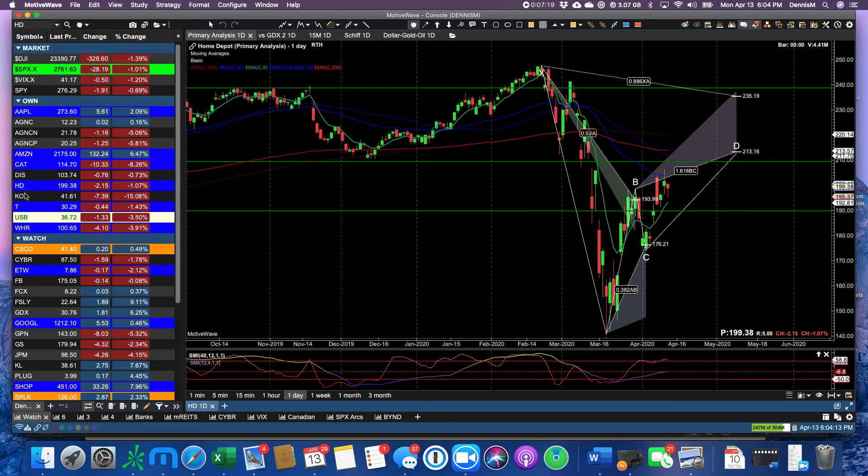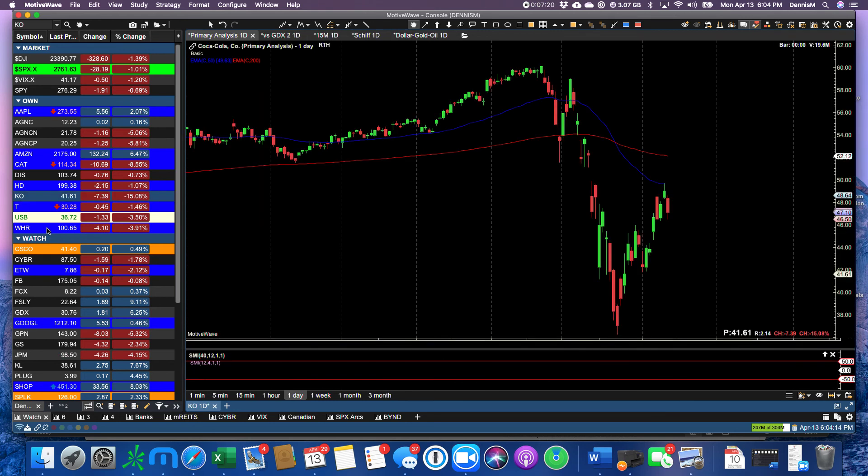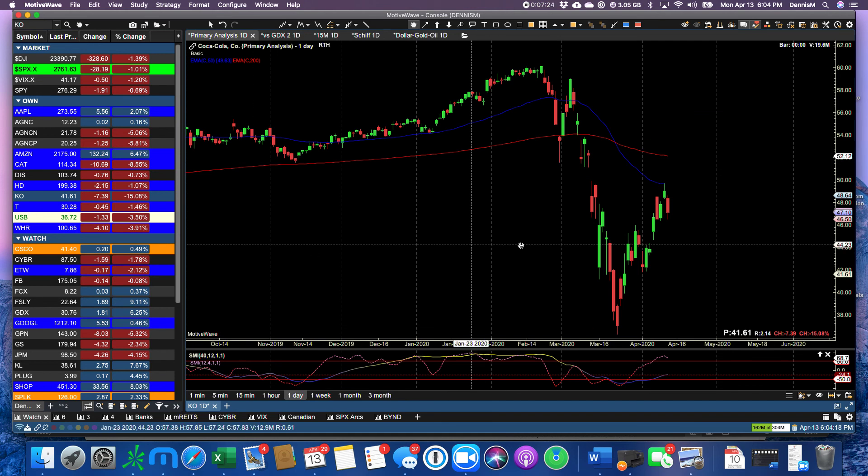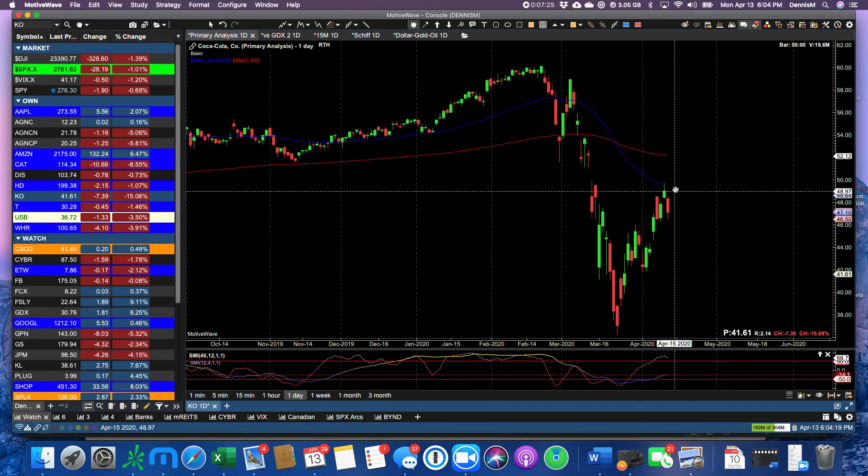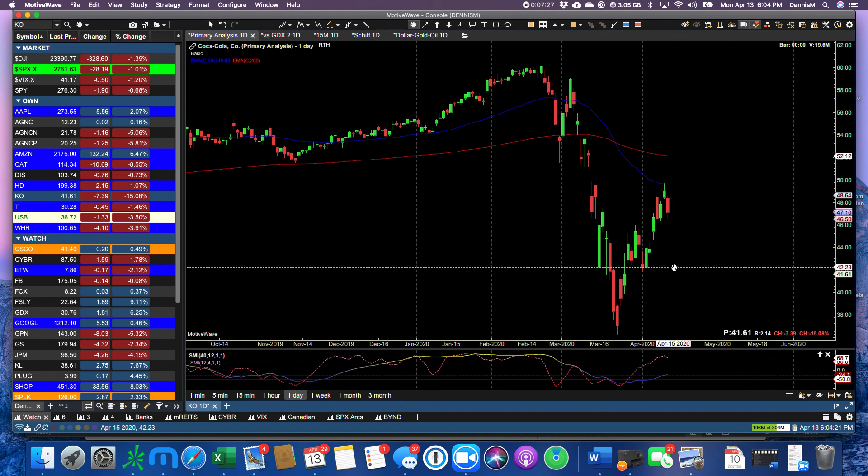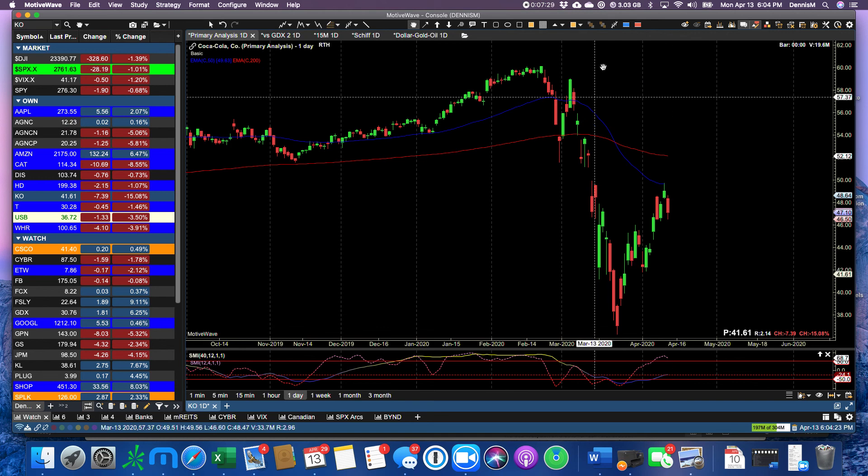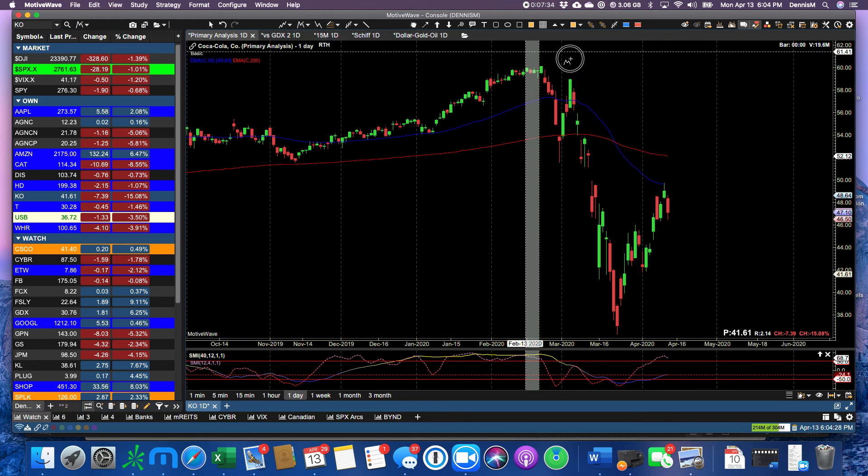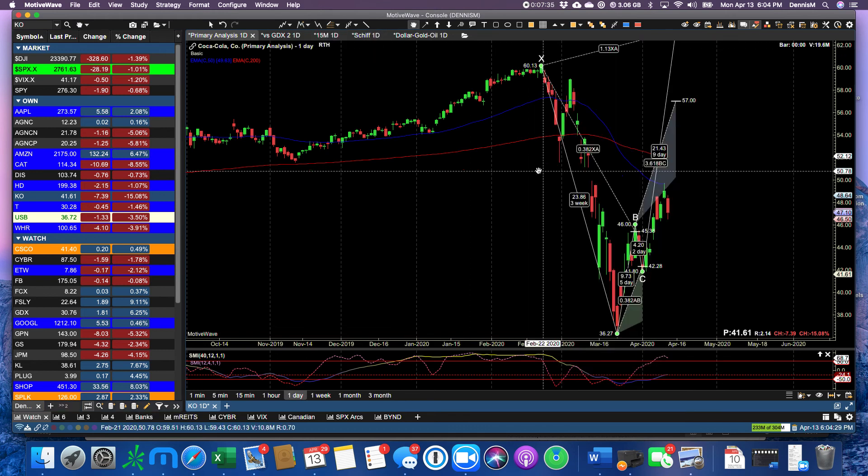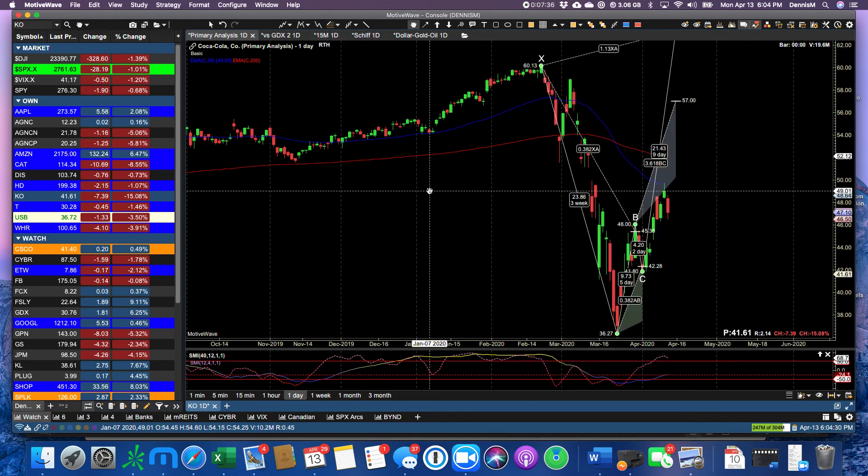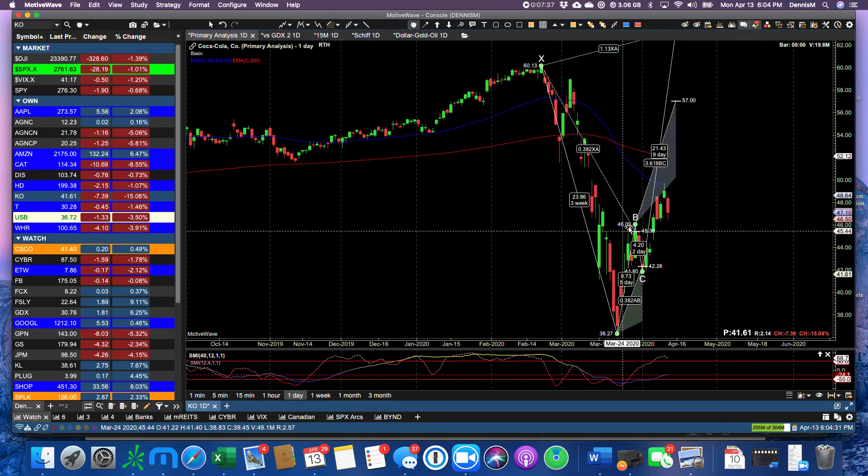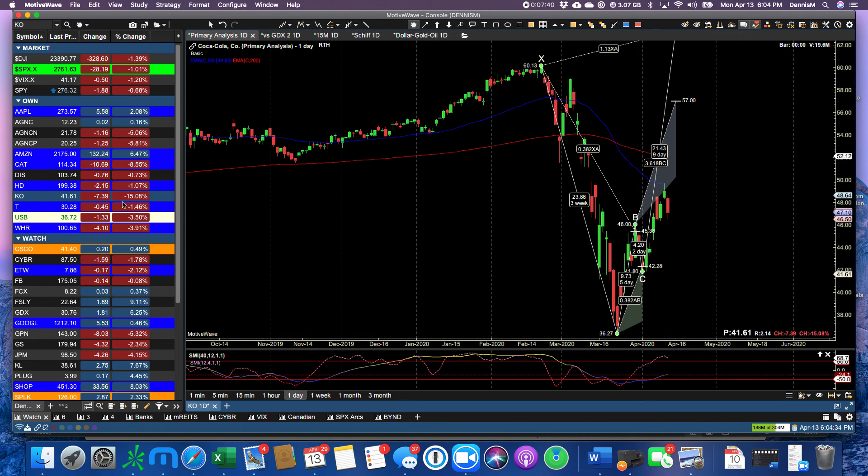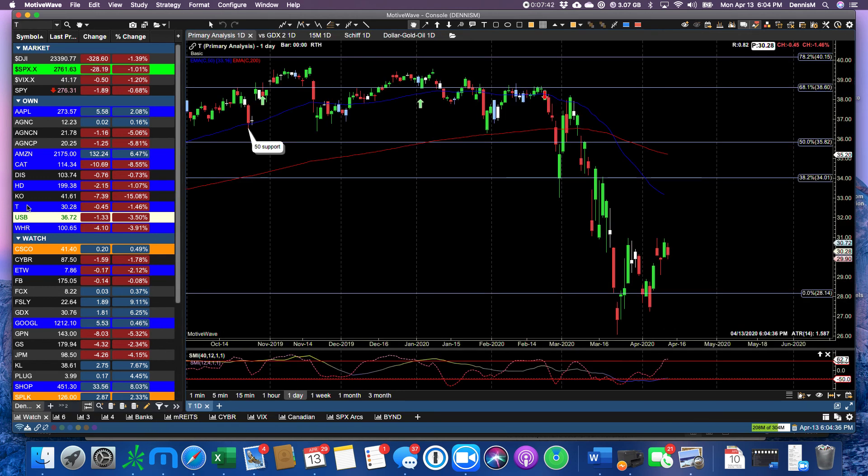Coca-Cola down 15 percent, don't know why, but another sign that there's going to be a retest of perhaps this bottom because Coca-Cola has a Gartley bat pattern happening, and it's perfect—just a perfect fit.